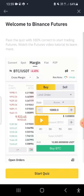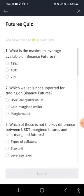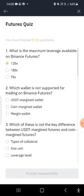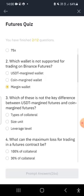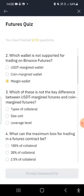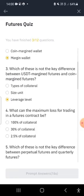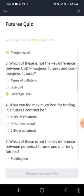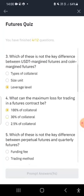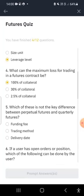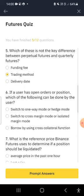I'm going to click 'Start the Quiz' since I think I know the answers. The questions ask: What is the maximum leverage? It's 25x. Which wallet is not supported? The margin wallet. What is the key difference between USDT and margin? The leverage level. What is the maximum loss trading a futures contract can be? 100 percent.